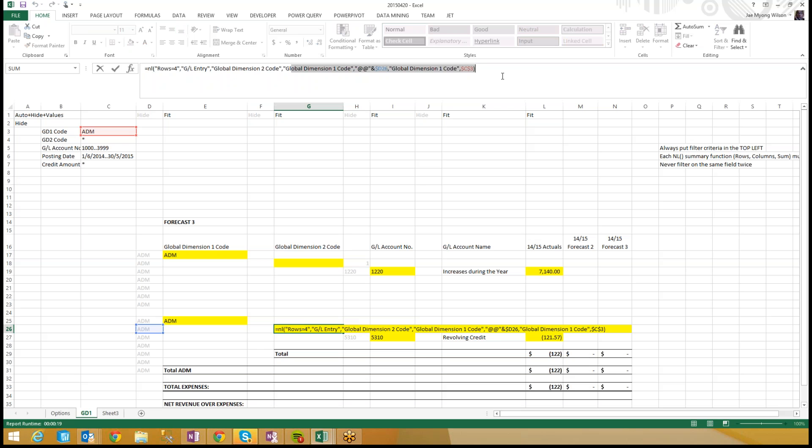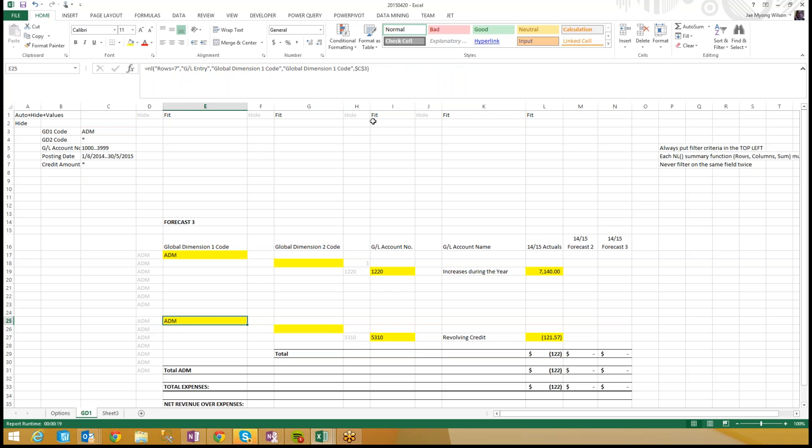And here, we're saying, give me a list of all of the unique global dimension two codes. Again, no filter criteria for time. So we're saying, since the dawn of time. This is why this report was taking forever long to run. Additionally, we're making a list of values, but we're not filtering for a specific date range or a specific set of GL account numbers. So we're saying, if it ever was posted against, I want to see it. And that's not true. What I really want to see is only stuff that had activity in this set of filters. And that's why I recommend putting your filters in the top left.